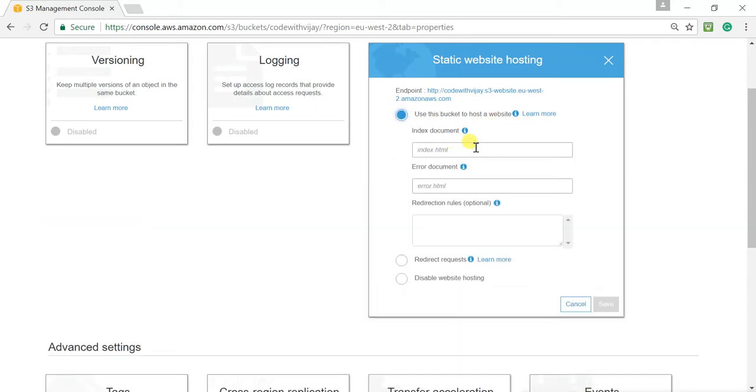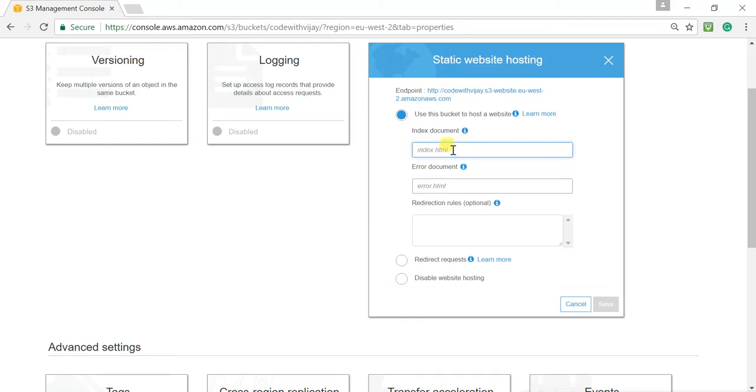Here actually, we have to mention the index page or the page it should load first. I don't have an index.html. So, what I'm going to do is, I know that name can be any name, but the default page we need to load, that we should mention here. Let me do one thing. Let me create two HTML files. One is for the homepage and another one is for error page. Let me create that now.